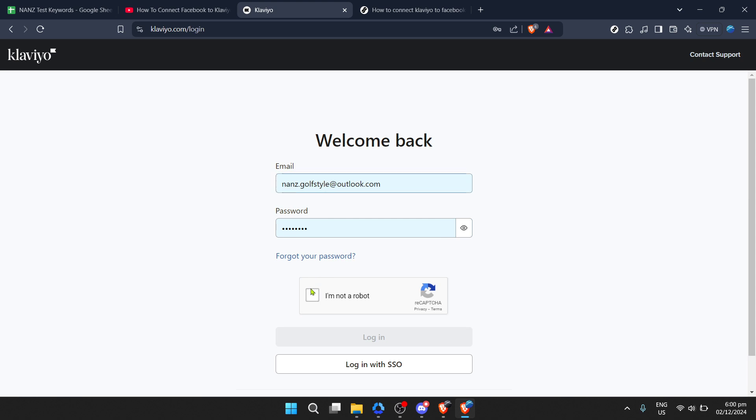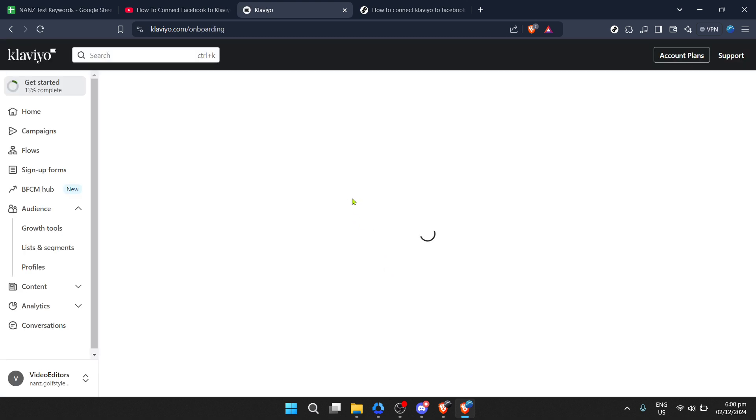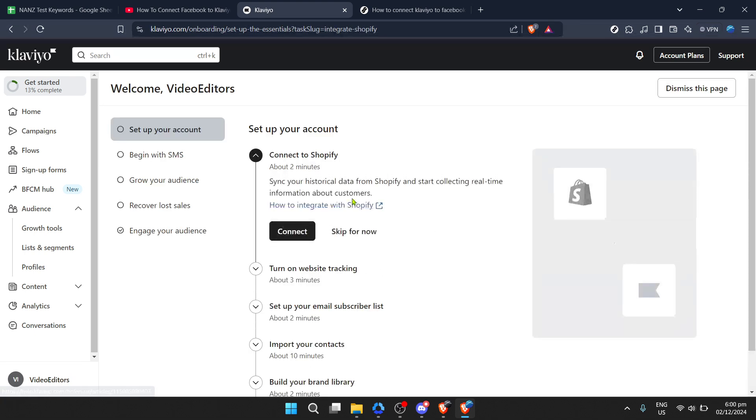First off, let's dive right into the Klaviyo platform. If you're not already logged in, you're going to want to do that. Navigate to the Klaviyo homepage. On the top right corner, you'll see the login button. Click on that. It'll prompt you to enter your email and password. Make sure you enter the credentials you signed up with to get access to your dashboard.